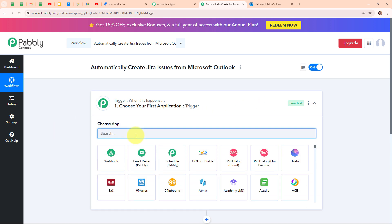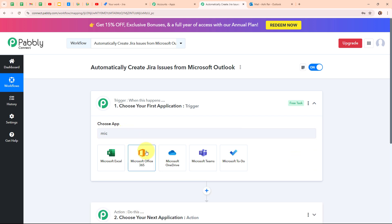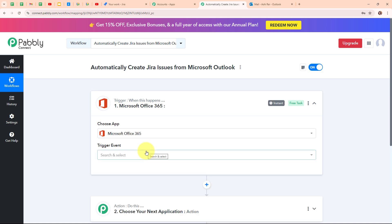I'm going to select my trigger application as Microsoft Office 365. Microsoft Office 365 is a subscription service that gives you access to a suite of tools like Word, Excel, PowerPoint, and Outlook, all available online. It's like having all your essential Office software in one package plus cloud storage to access your files from anywhere. People use Microsoft 365 because it makes working from different devices and locations easy, and includes real-time collaboration features.